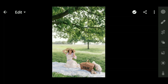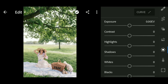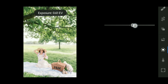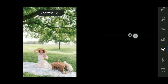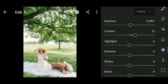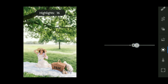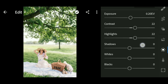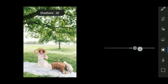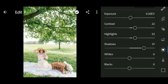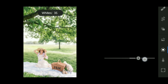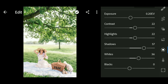Okay, let's go to Lightroom. Let's get to the Light panel. We set the exposure to 0.20, contrast to 22, highlights to 22, shadows to 57, whites to 36, and blacks to minus 12.